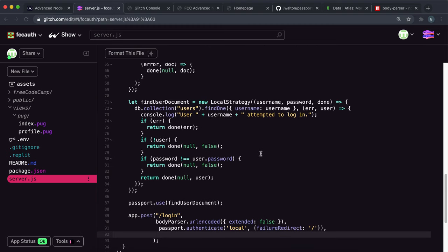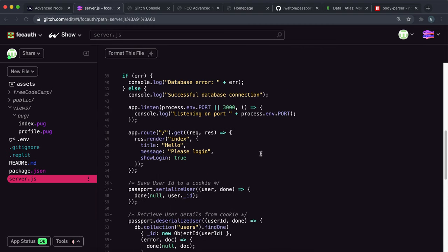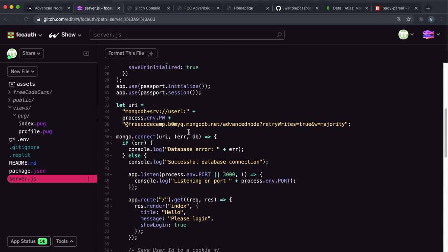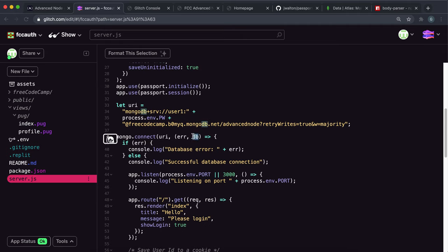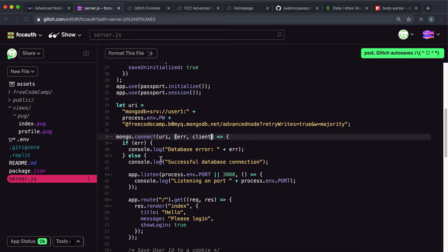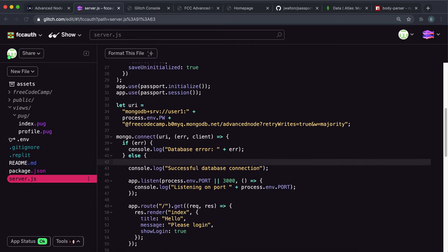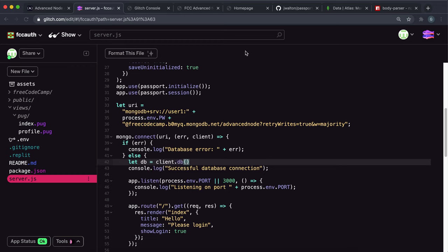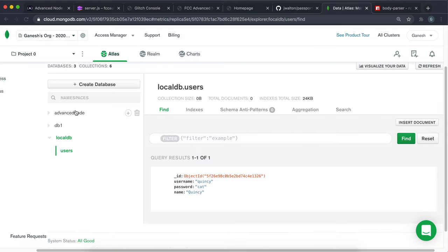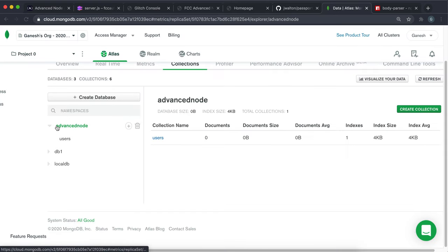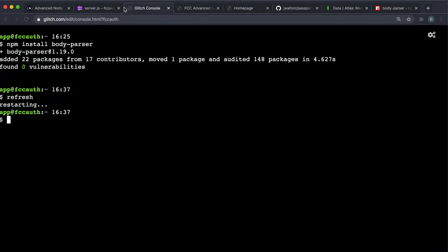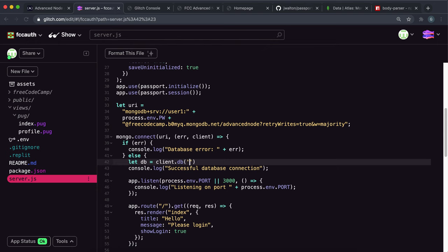Another thing to do is we need to make that tweak we did with the database. Remember that this returns a client and not a database, so we can just change this to 'client'. We want to make sure that we set this DB field back to the actual database: let db = client.db(). In this project remember that my database name is 'advanced-node' right here, so that's what I want to set this to.